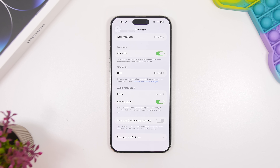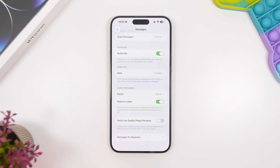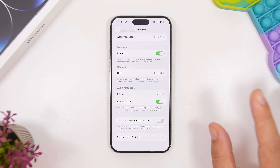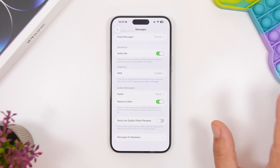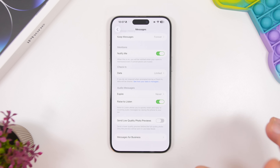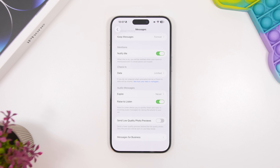Under the iMessage settings, if you scroll down you will find send low quality photo previews. When your device is on low data mode, it will send a low quality preview before sending the full quality photo. That way it requires way less data to send the image initially, and then later you can send the full image.